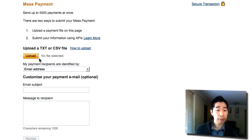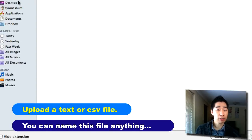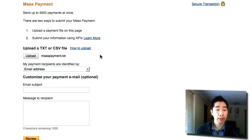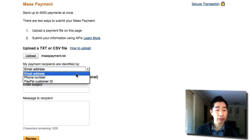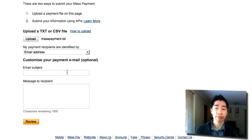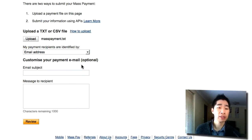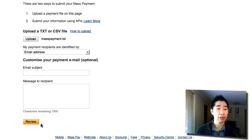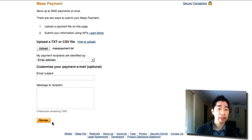All you have to do is select your file by clicking 'Upload' and then look for your file. I've uploaded a file called masspayment.txt. You want to sort the payment receipts identified by email address, and in your email subject you can type something in — this is your transaction or invoice payment. I usually just ignore those fields. The most important thing is to process your payment. Once you've done that, just hit the 'Review' button and it will take you through the payment process, automatically paying your virtual assistant the amounts they require. That's how you set it up in mass payment.